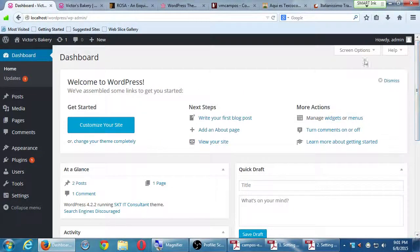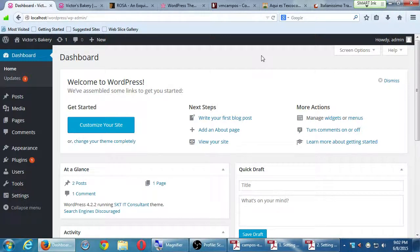We're going to wrap up the main lecture. All of this work we did today — when we come back next time, it'll be gone. But that's okay, because we're going to get practice doing those first steps again. The next time, we're going to create our site and then save it — archive it so we can take it with us. We're going to create the database, run WAMP, install WordPress, and then at the end of the day use a plugin to save our project as a zip file we can take with us.